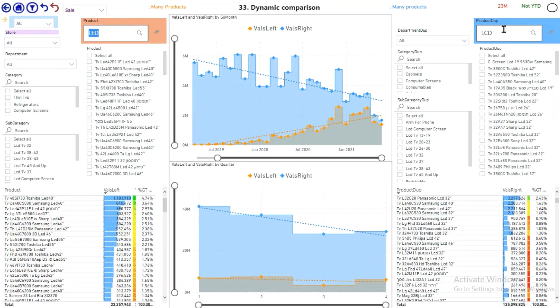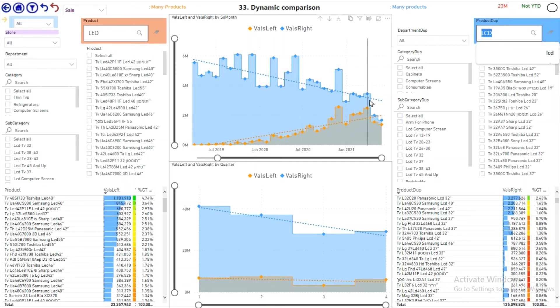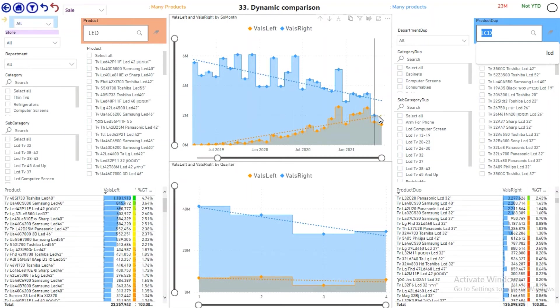Let's compare LED to LCD. LCD is going down. LED is increasing, almost over LCD, but the two last months are down for all categories, so that's a bad sign.